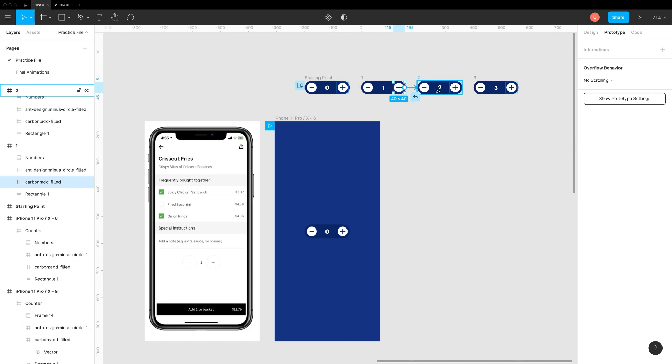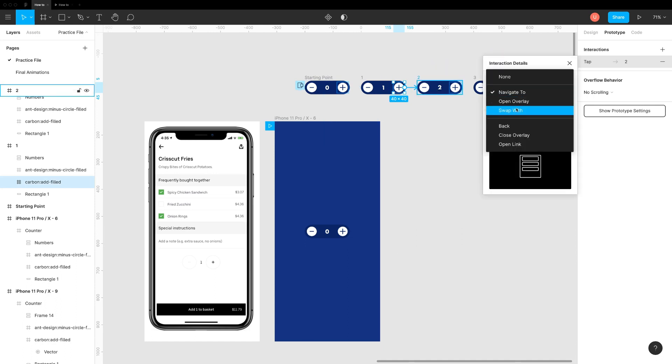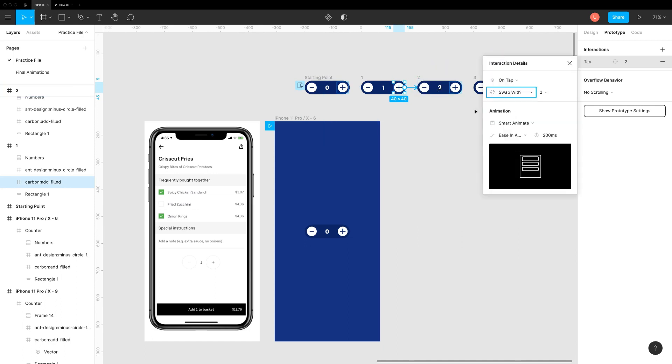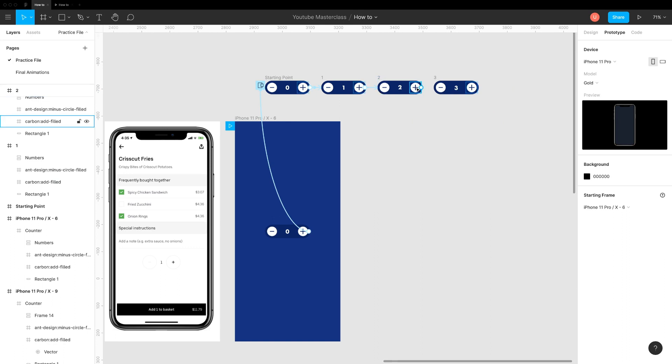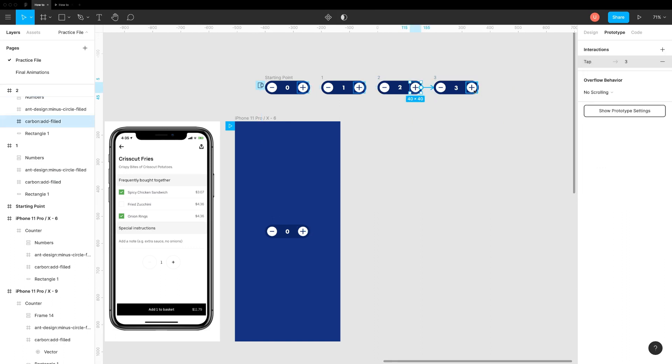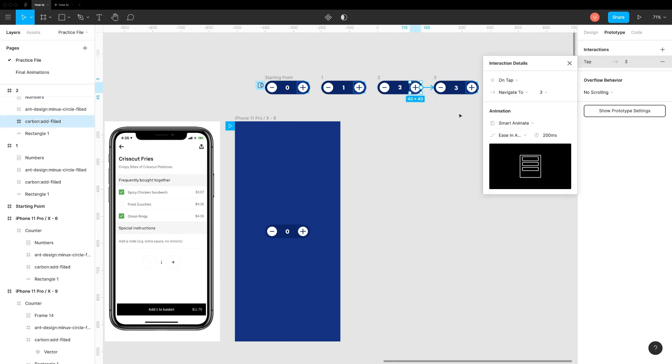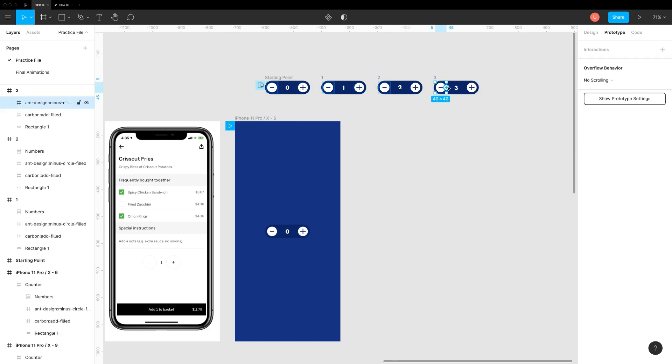Connect plus icon with the next frame and choose swap and smart animate. Connect minus icons to complete this interaction.